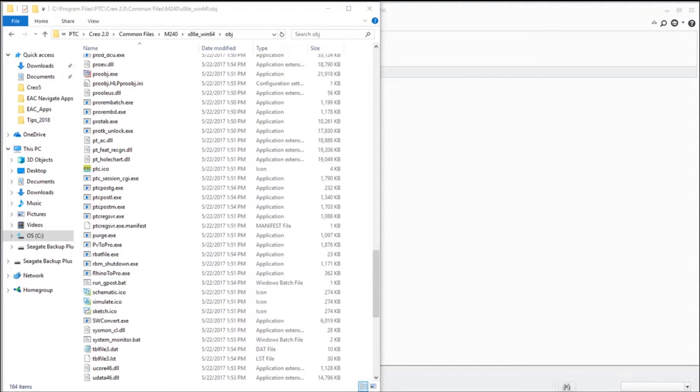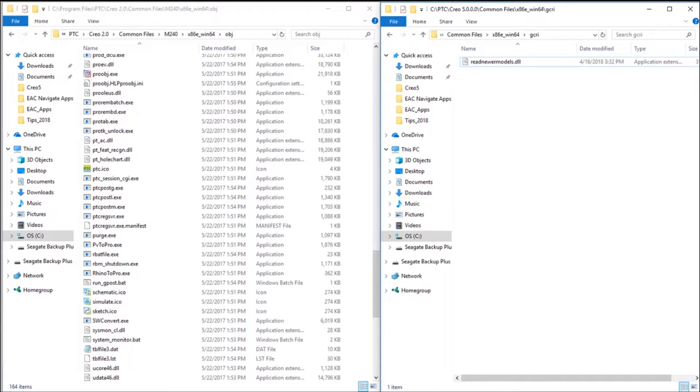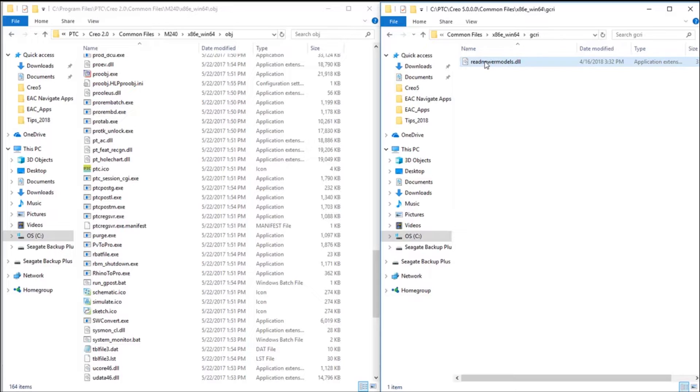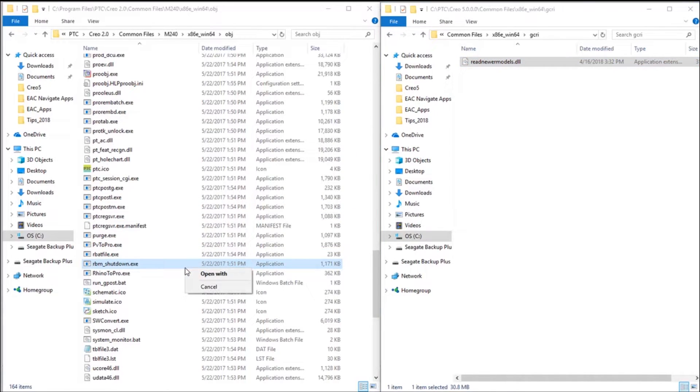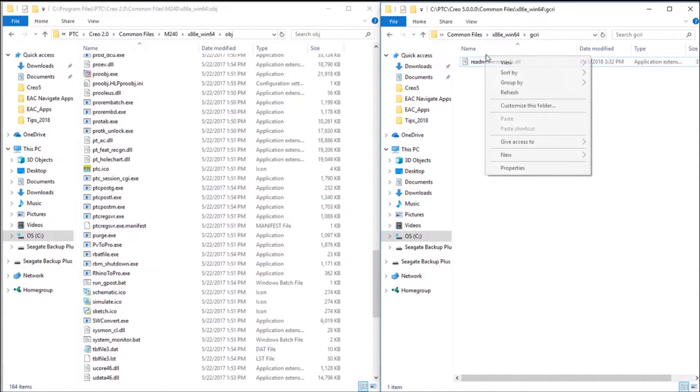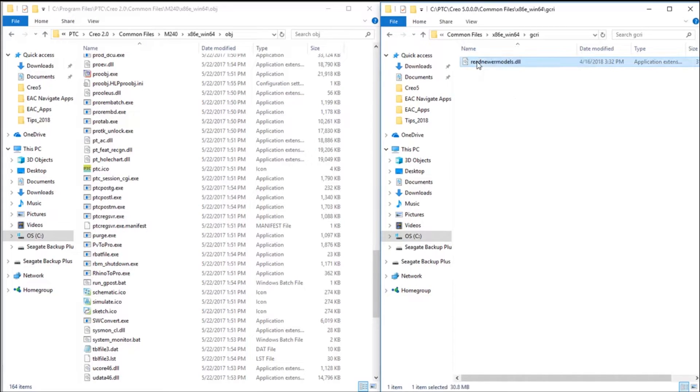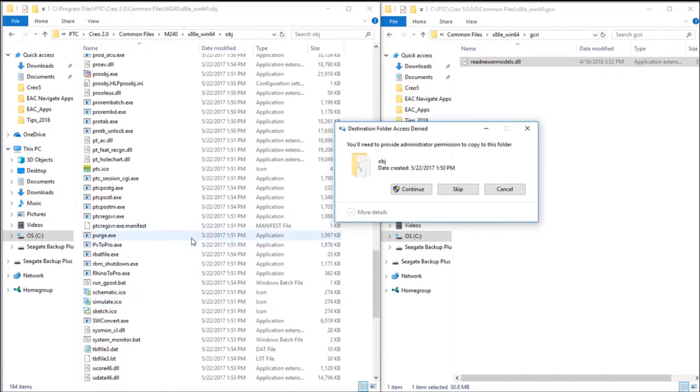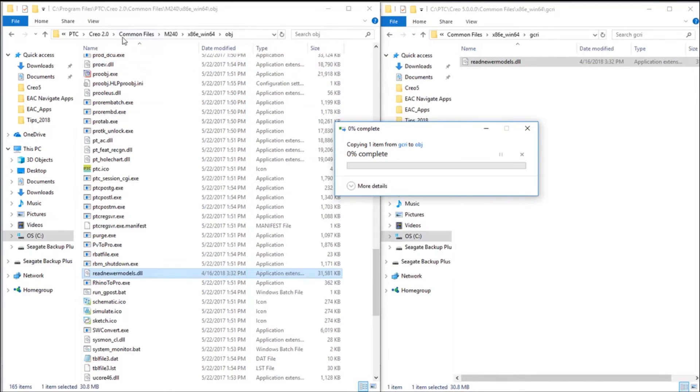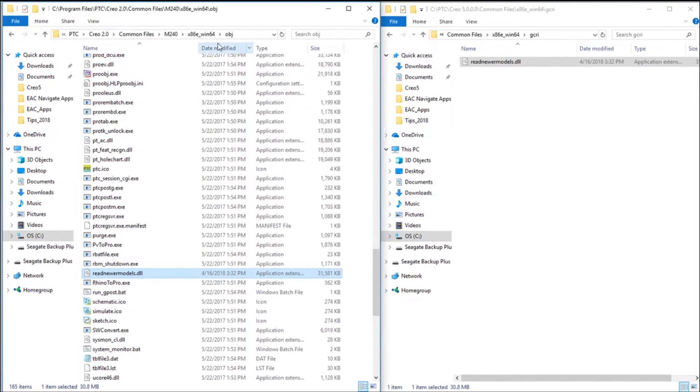the load point of Creo 5 under the GCRI. And here's that readnewermodels.dll. So I'm copying it from Creo 5 over here into Creo 2—this is the load point again—copy. We'll copy it in here and you notice that this is under Common Files in the obj directory. We've copied